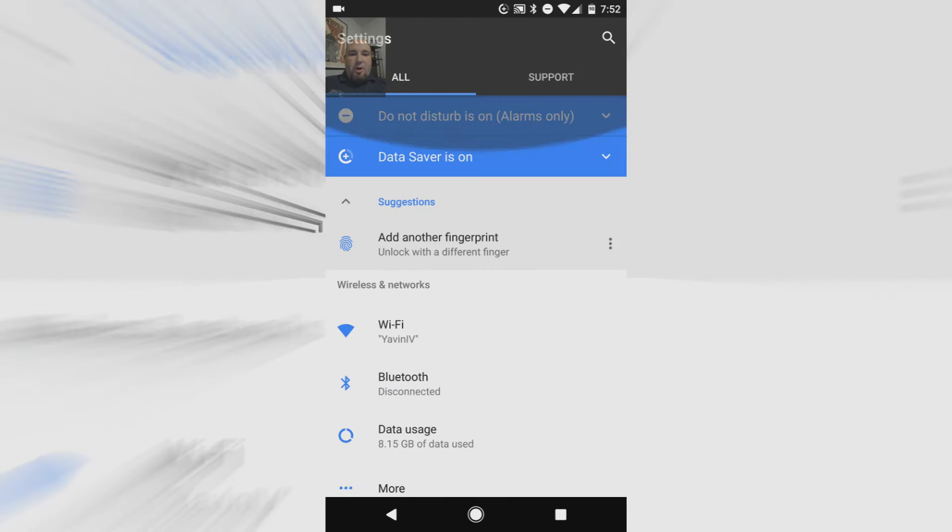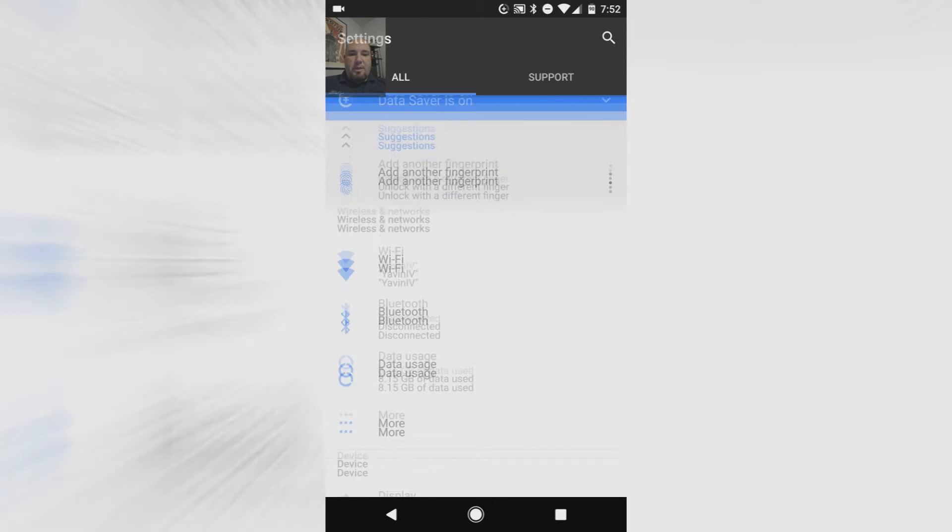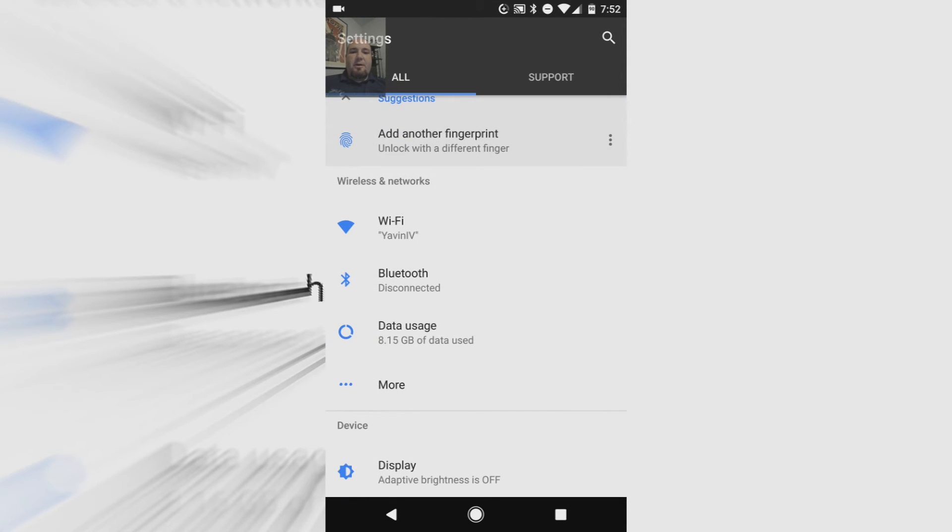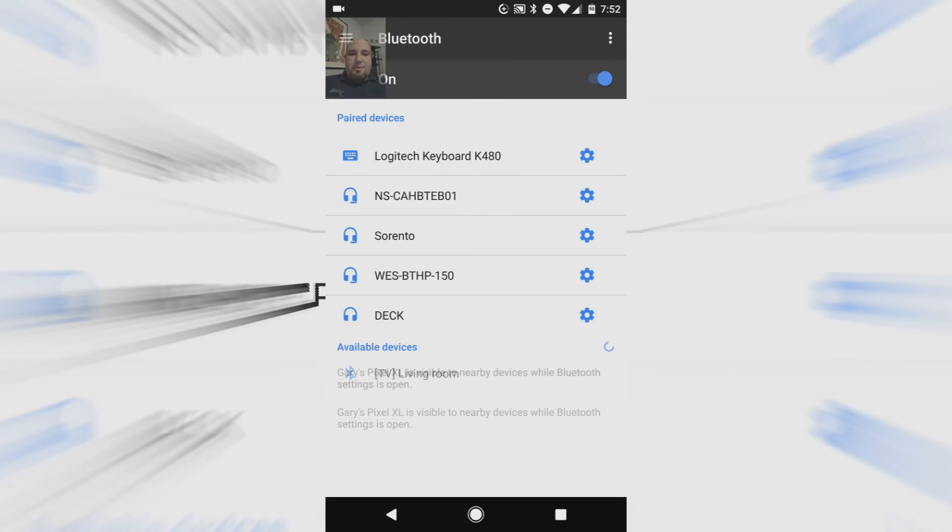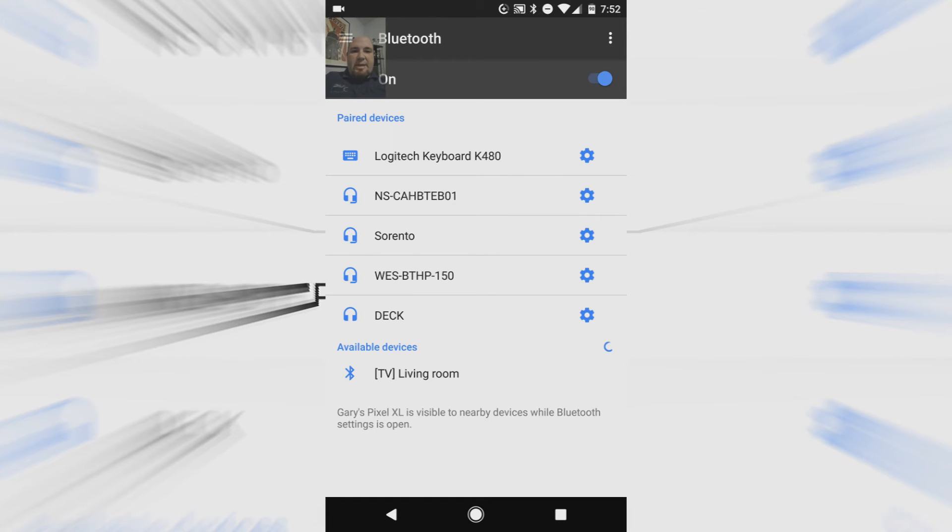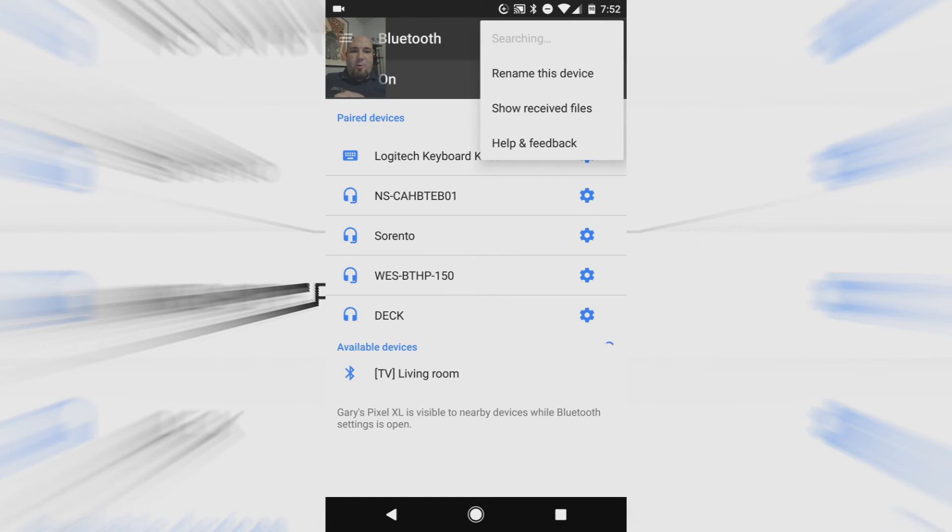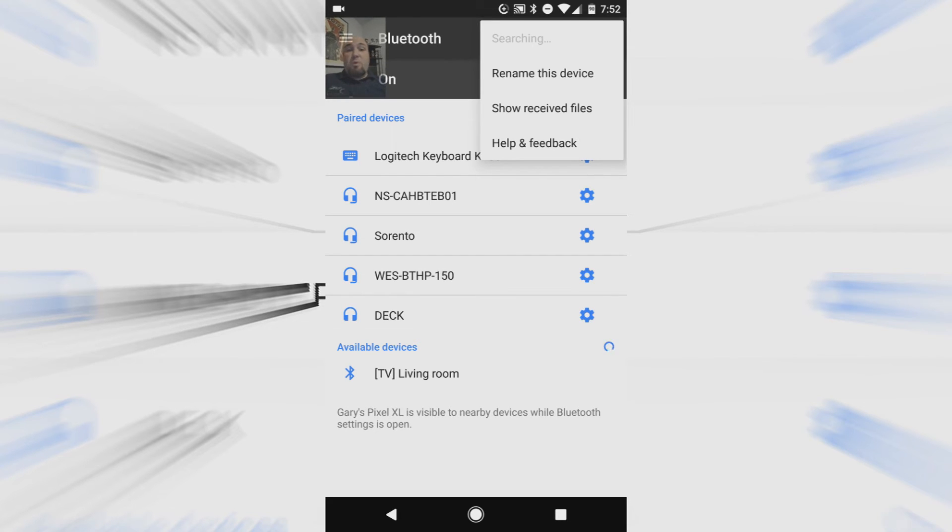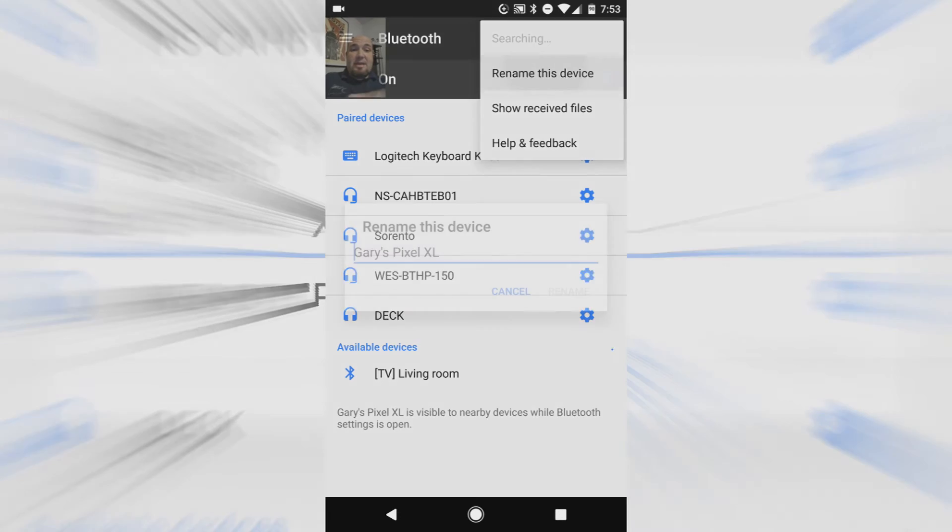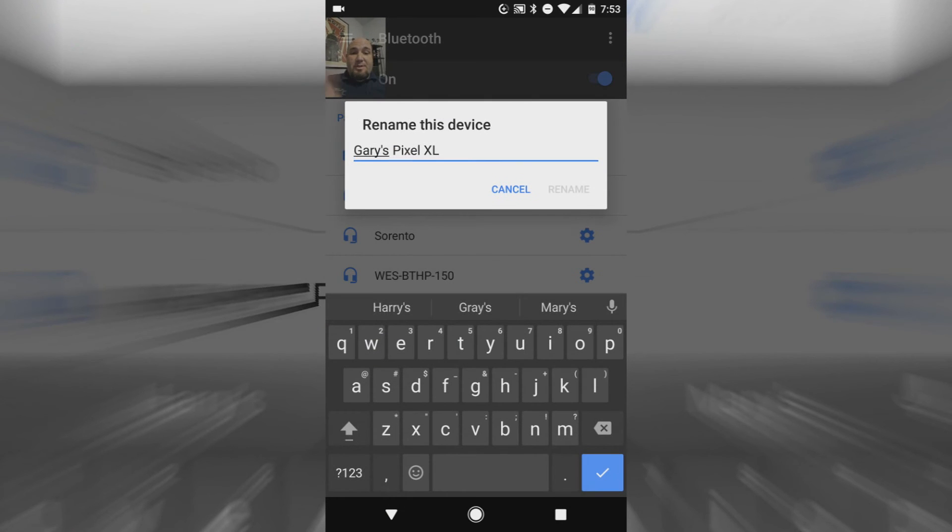You actually go up here to Bluetooth, and from this location you hit the three dots in the upper right hand corner, and there it is: Rename this Device. That's where you rename your device, in the Bluetooth settings.